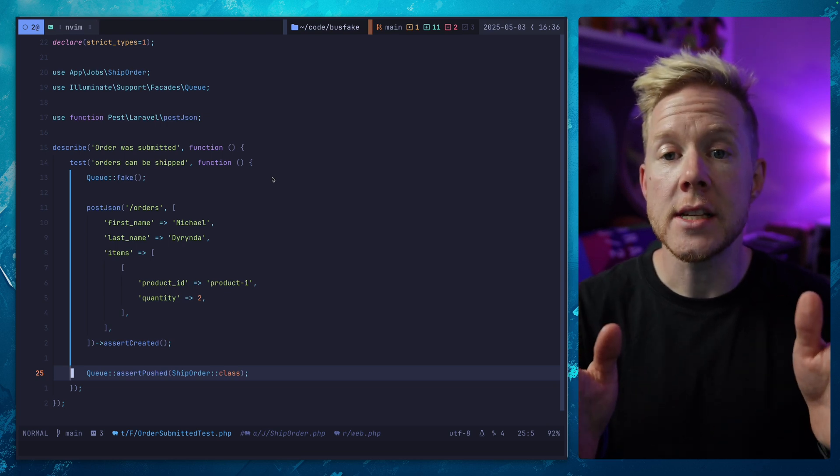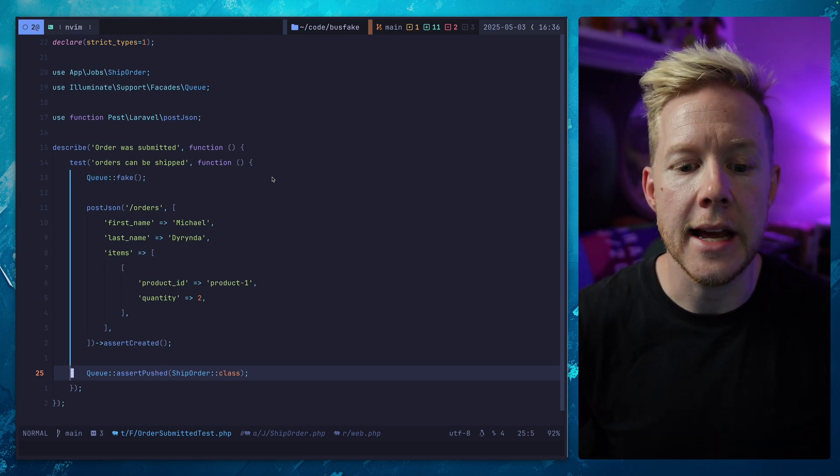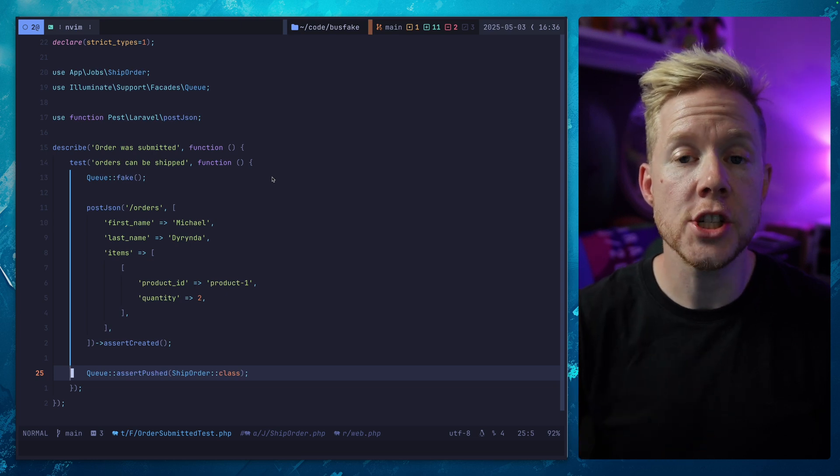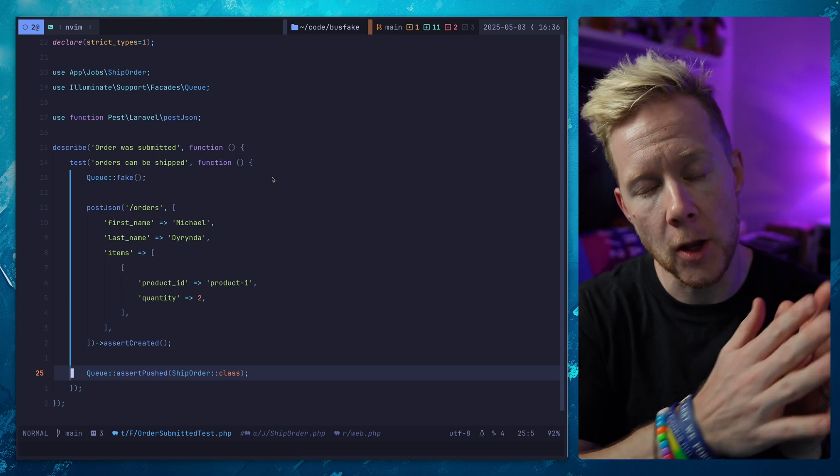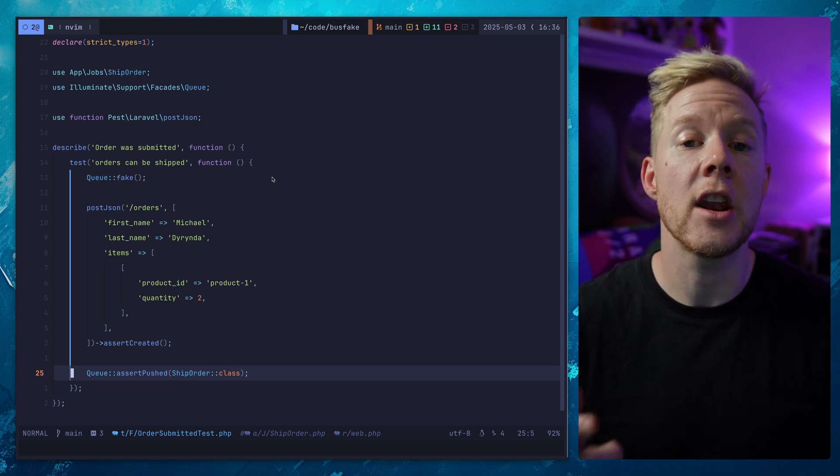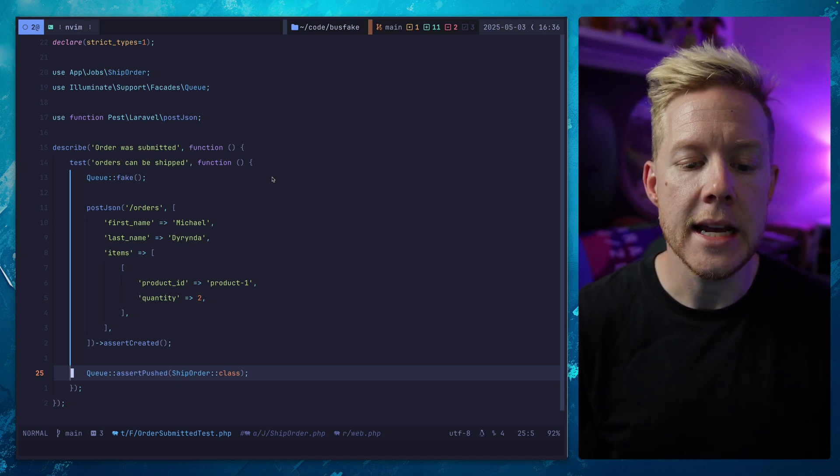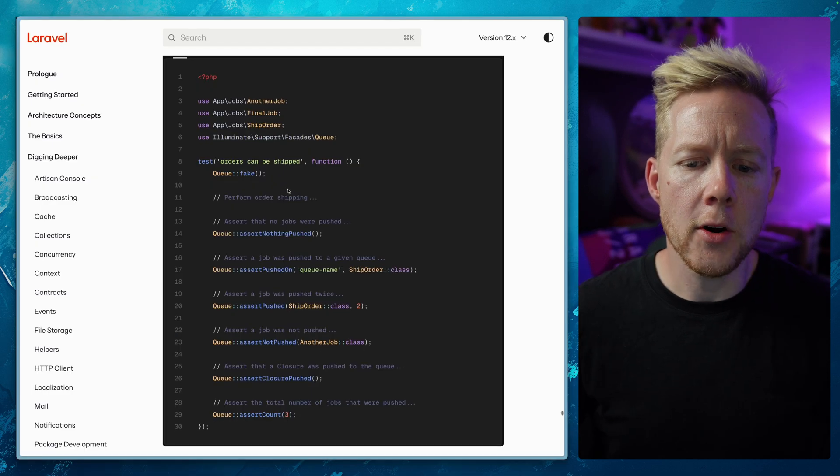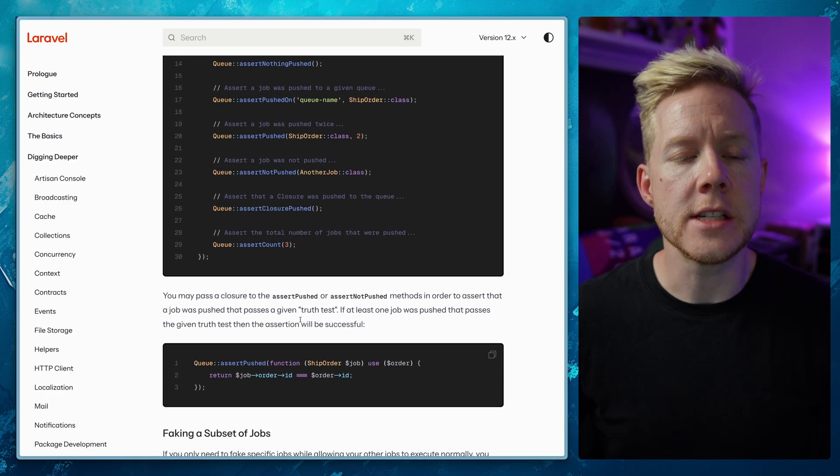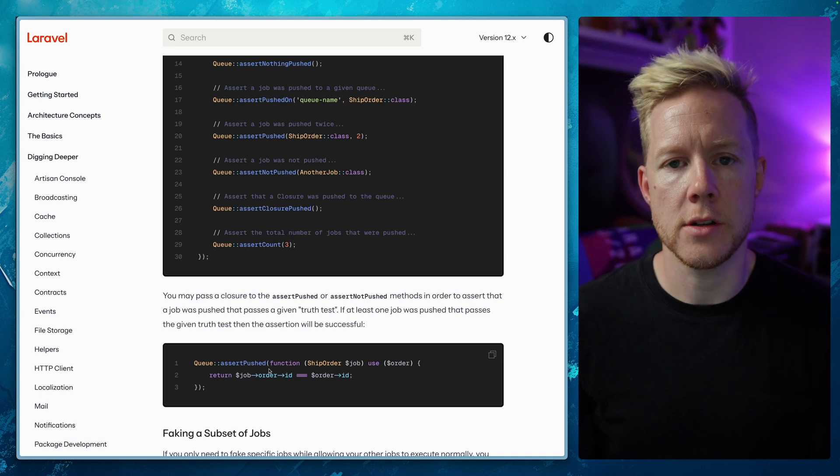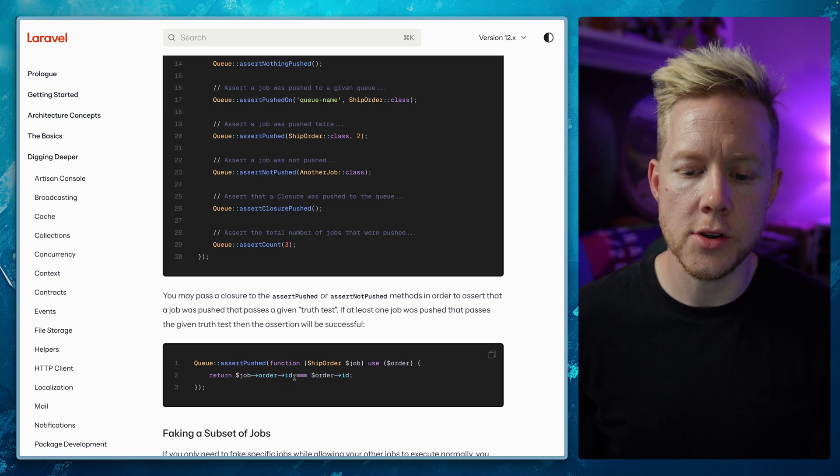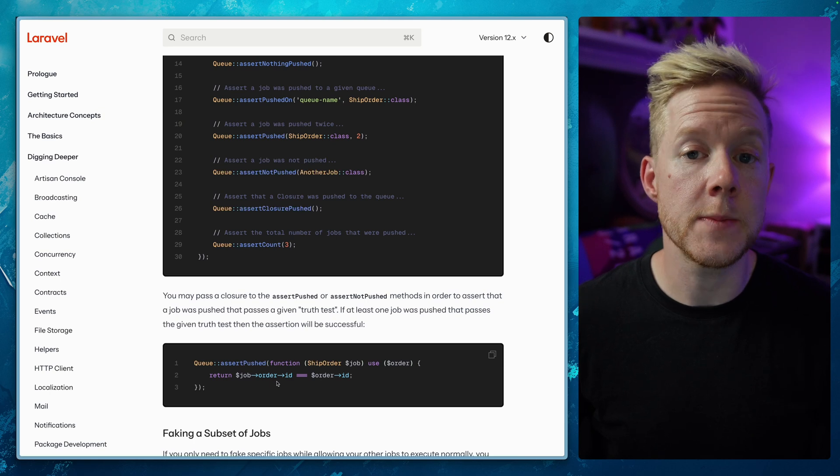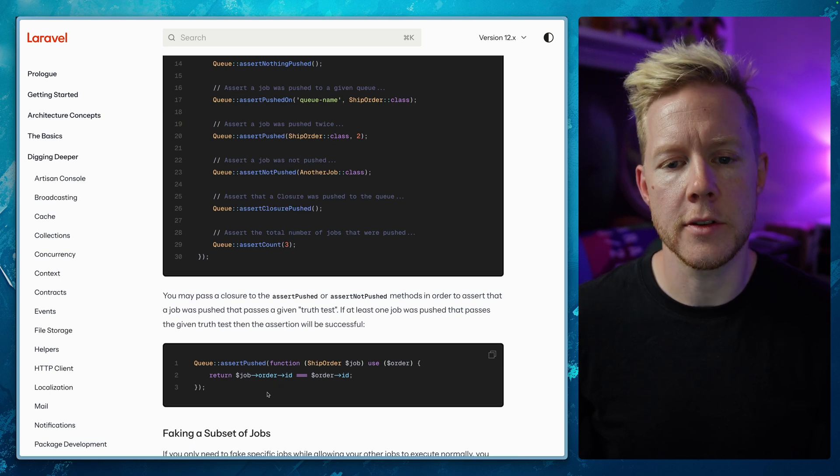I would have a test like this anytime I need to make sure that something is being dispatched, just so that we can make sure that things are flowing through the application in the way that we expect. And then I would create these next tests in a similar fashion. Laravel also gives us the ability to do these truth tests where we are passing a closure to the assert push method and then making assertions against the type hinted job to make sure that specific data is passing through those jobs.